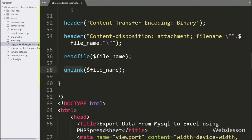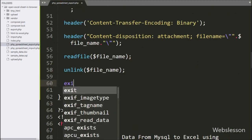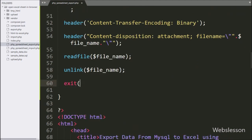Lastly, we have written die, which will kill the PHP execution process. So here our code is ready, and now we will check the output in the browser.